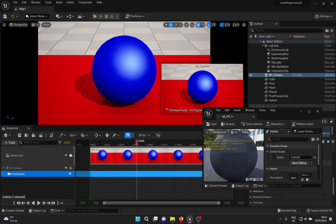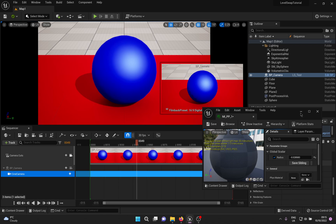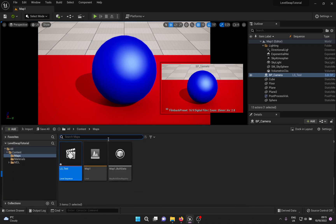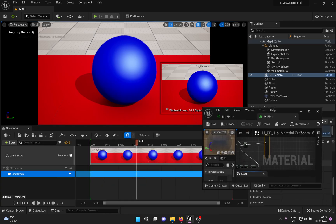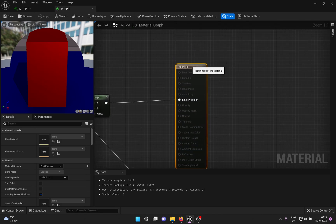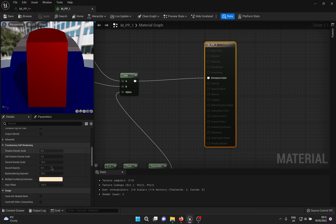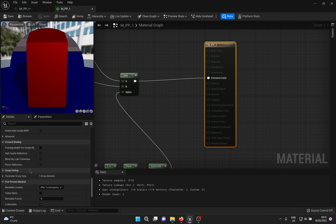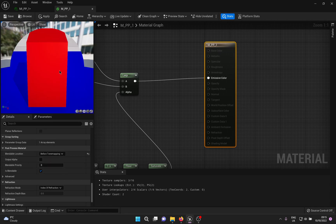If you've noticed the lighting is missing during the transition, I have just the solution. Go back into your post process material and in the details scroll down until you find the Blendable Location option. This determines at what point the blending occurs. Change it from After Tone Mapping to Before Tone Mapping and you should have your perfect lighting back.